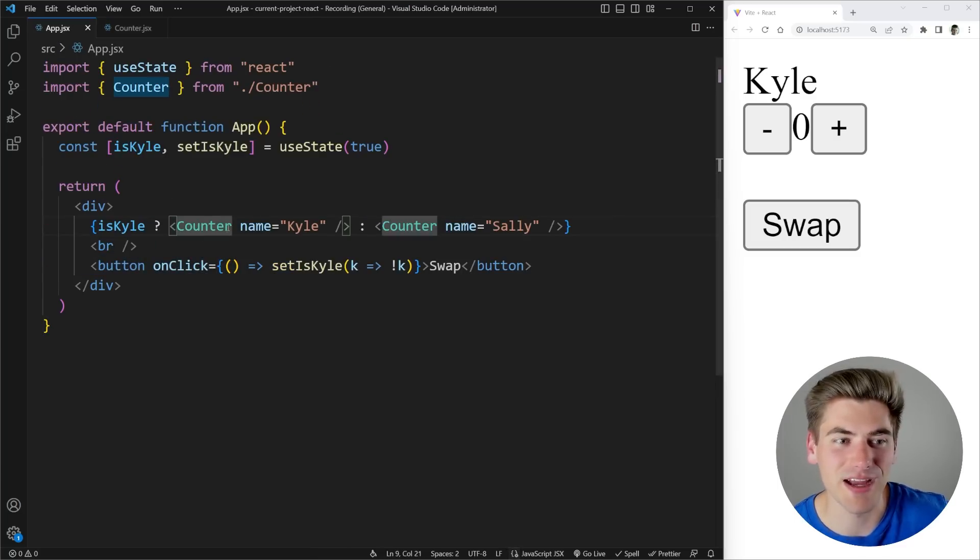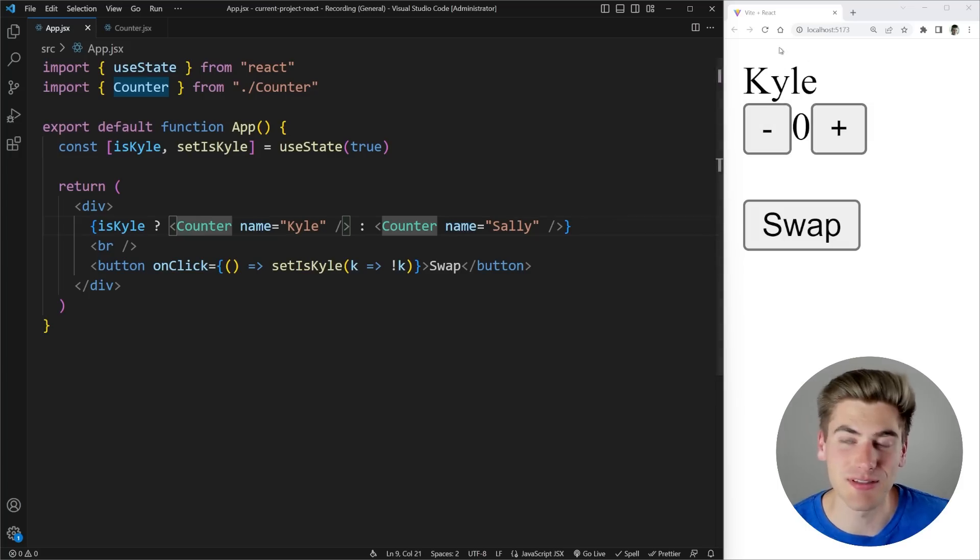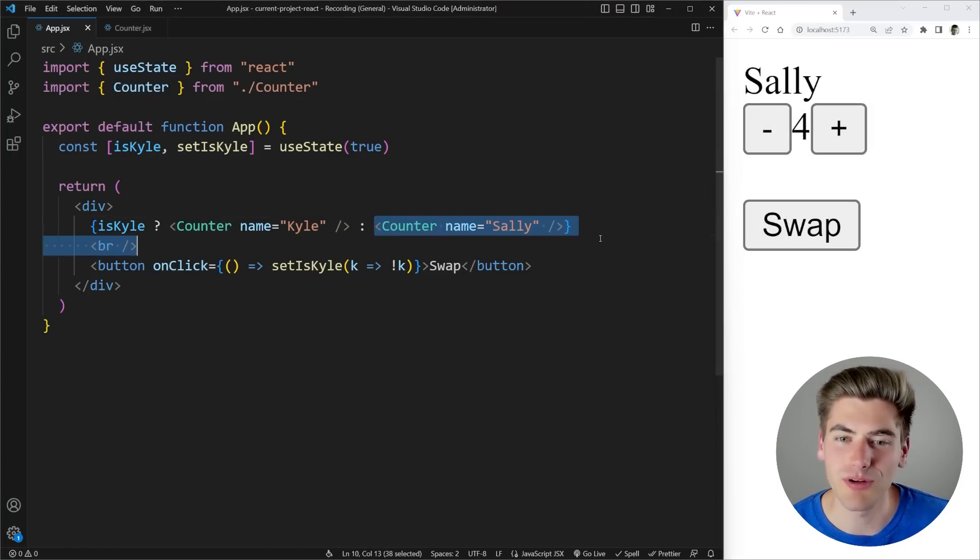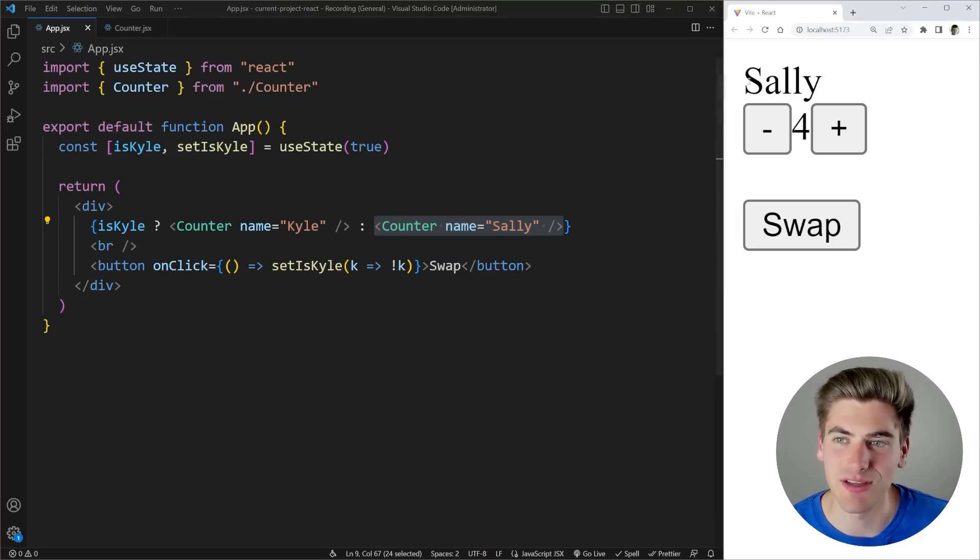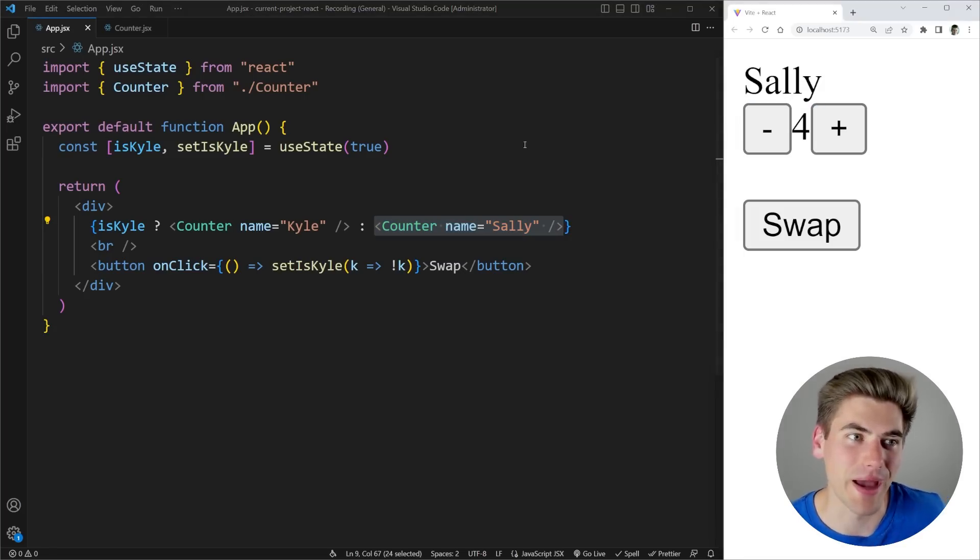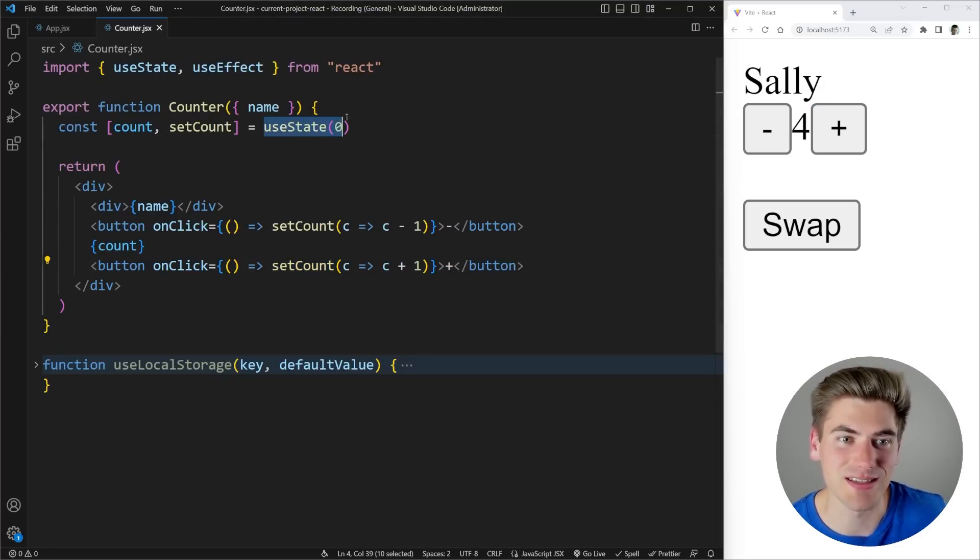The problem is actually here inside of our app. Now you'll notice what happens is let's say I have Kyle selected I increment my counter to four and I click swap. Well we're now rendering a brand new counter with the name of Sally as you can see that name is being printed out up here so you would think that the counter would reset back to zero because my initial state is set to zero.